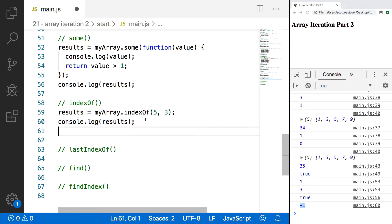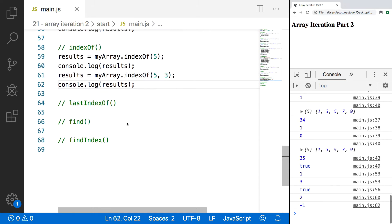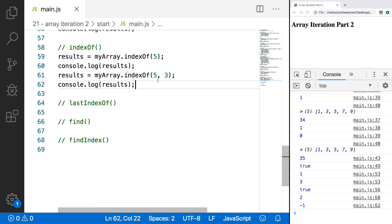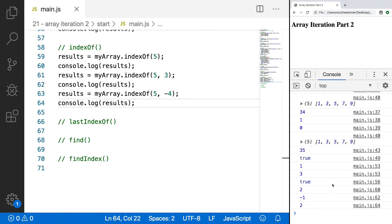One thing to note is you can specify a negative value for the starting position. What will happen is we start at the end of our array, count backwards to that position, and then work our way towards the end of the array. As an example, I'll copy this and specify -4 for our starting position. Save and refresh, and we get 2 back — since we started at -4, counting -1, -2, -3, -4, then working forwards, we eventually reach our 5.